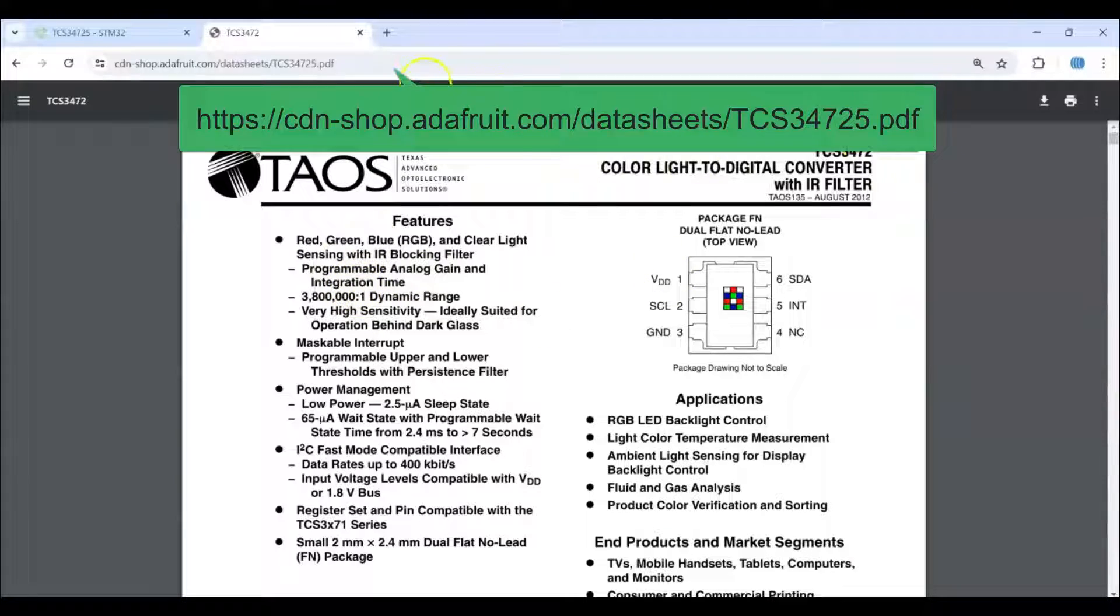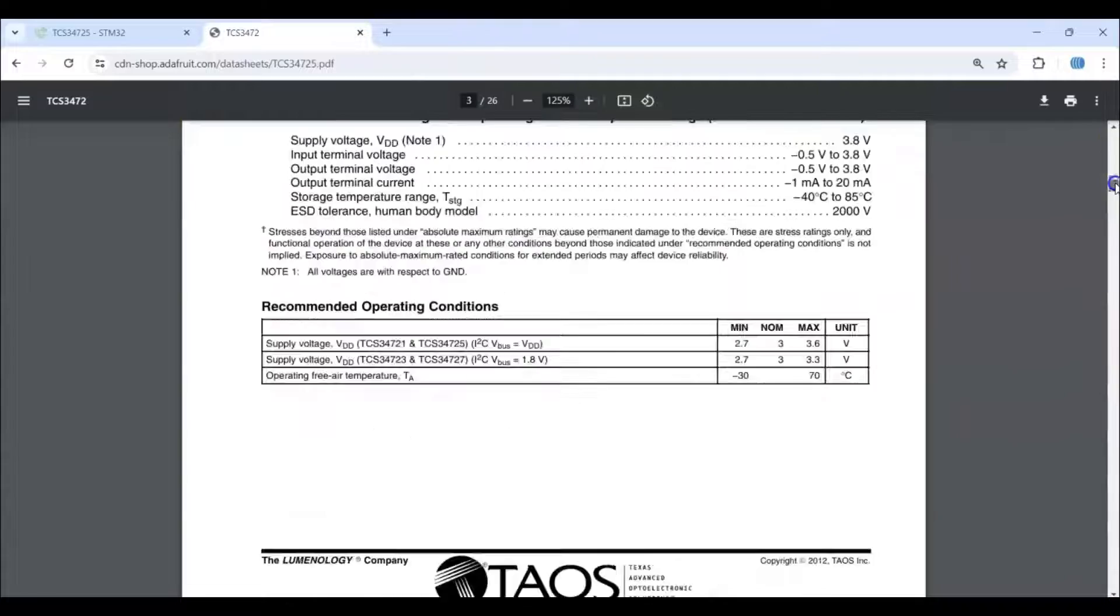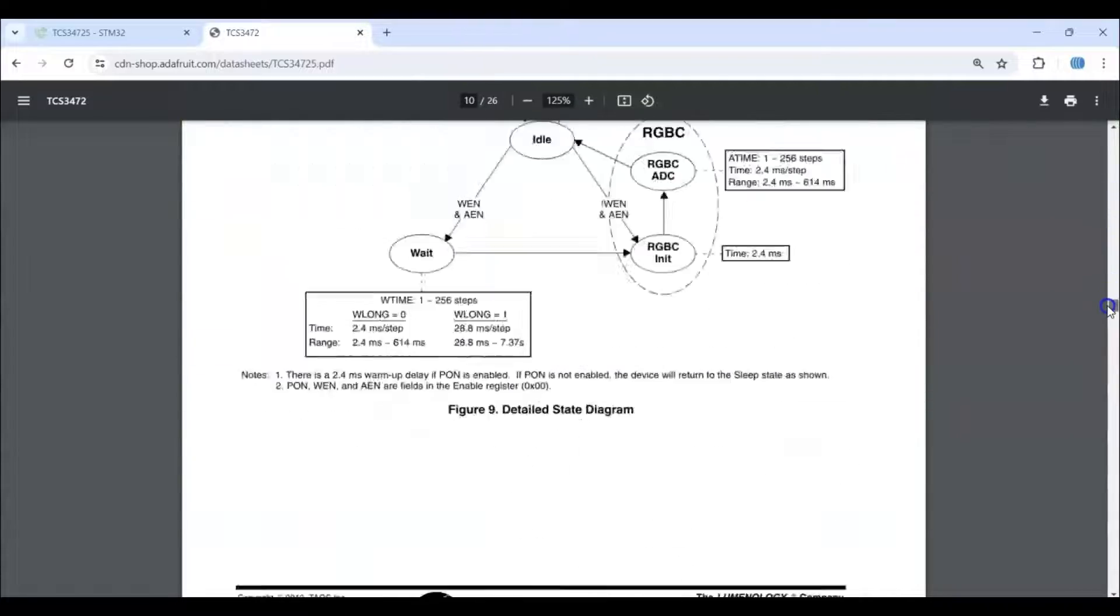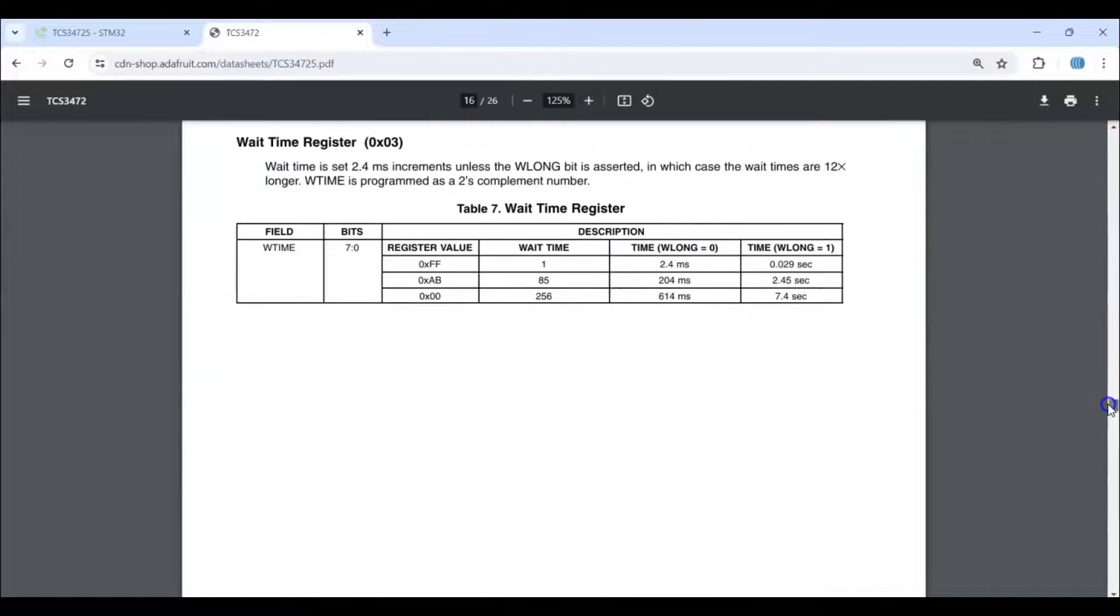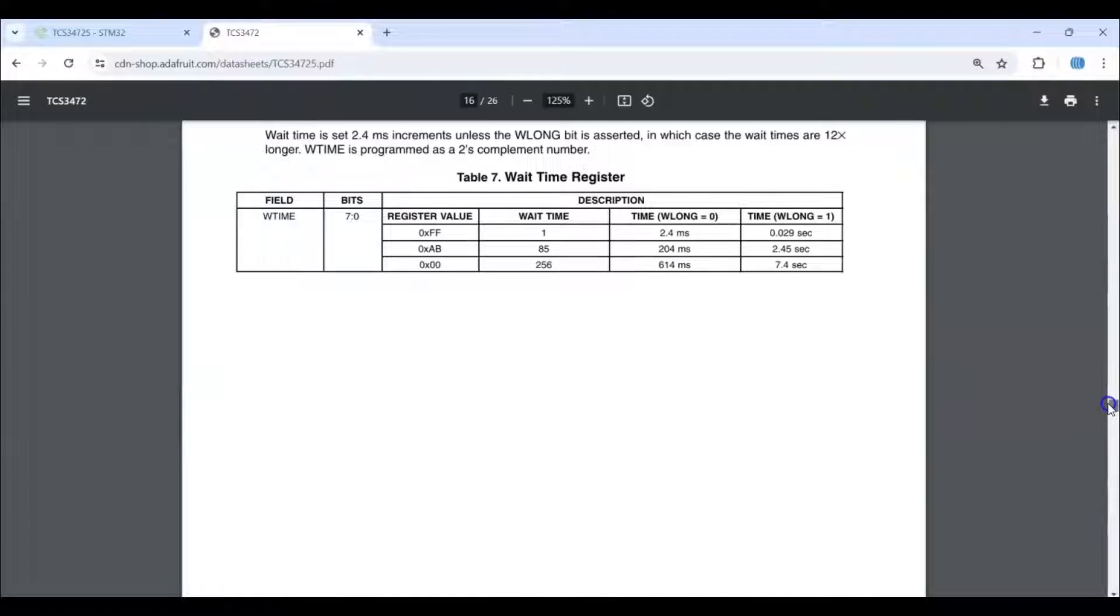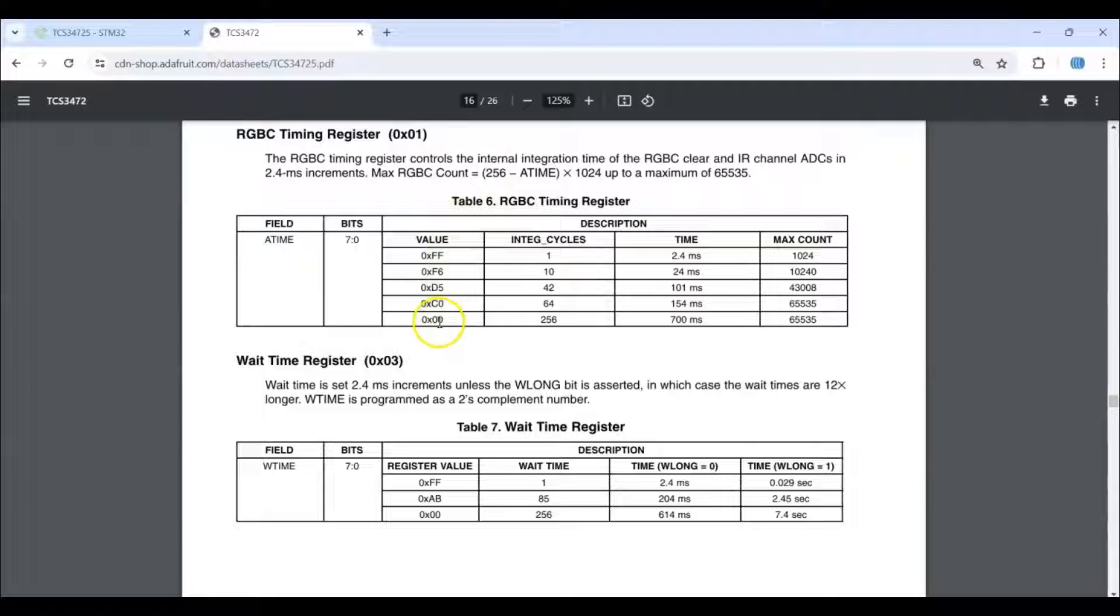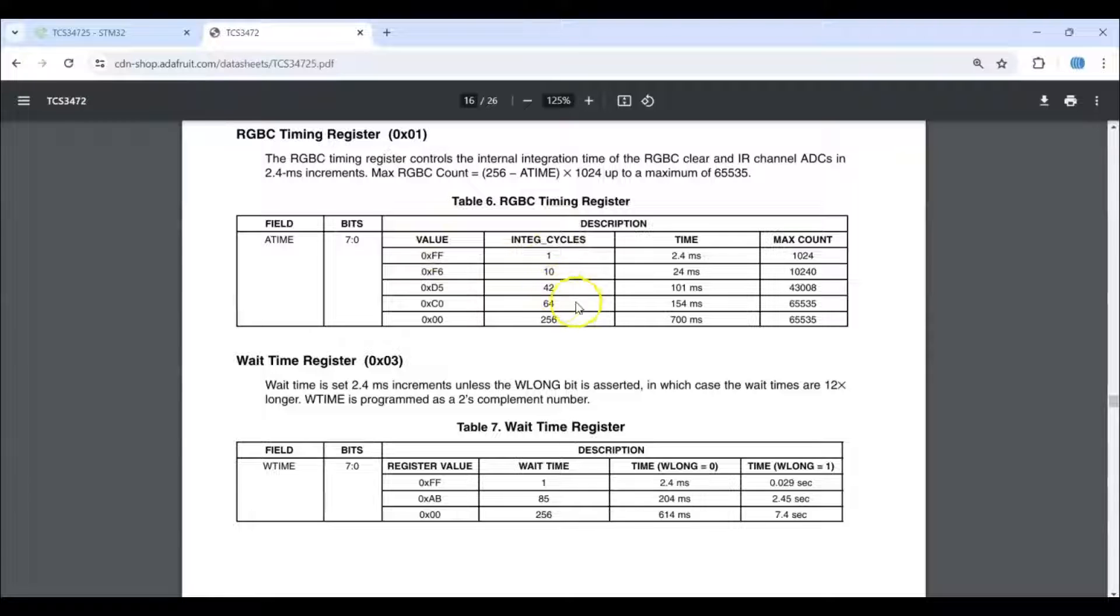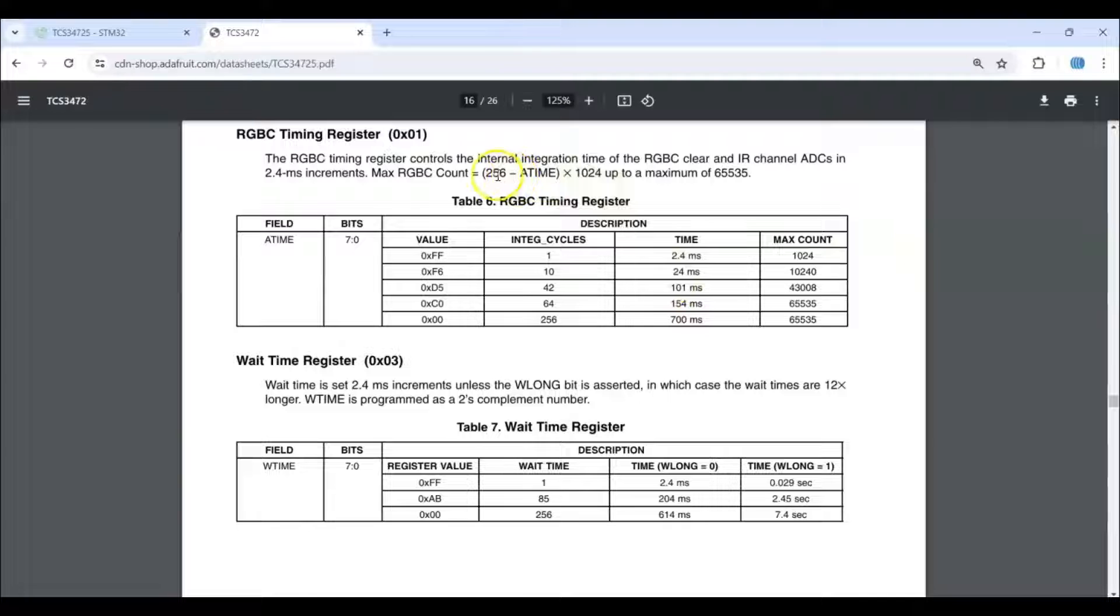When you go to page number 16, here we can set the integration time. It's 0 to FF, 255 steps, and we can calculate in this way. I am using 50 milliseconds by calculating this way, and in the page number 18, the gain we can set.